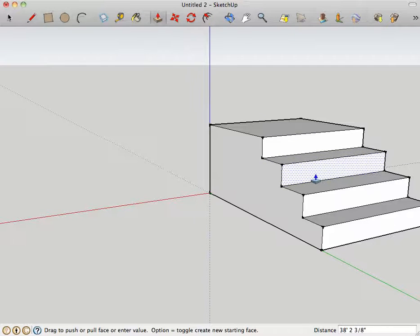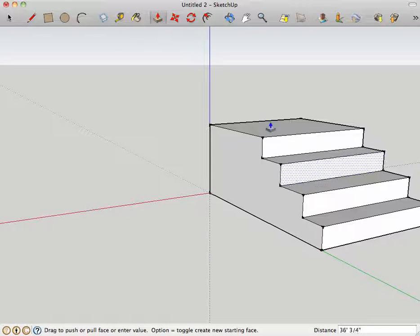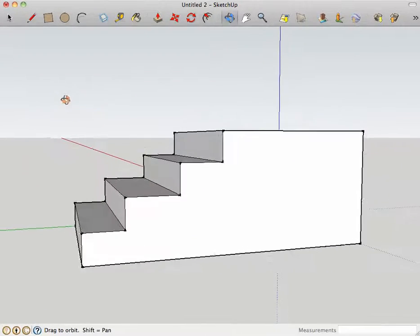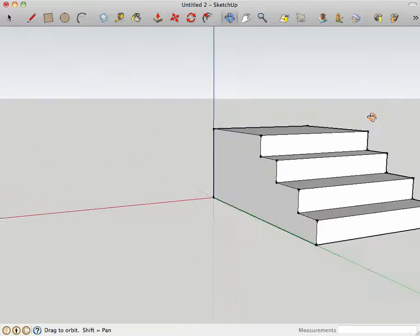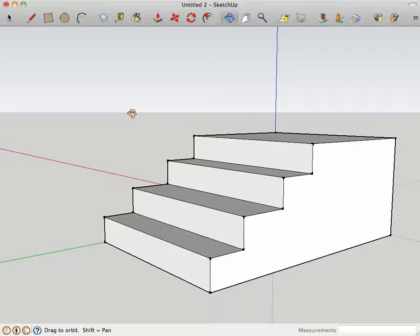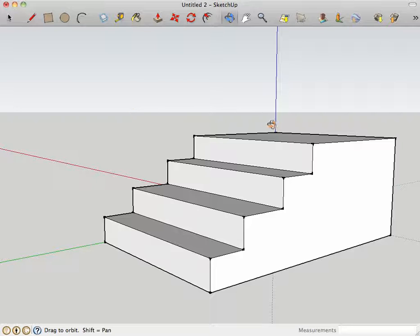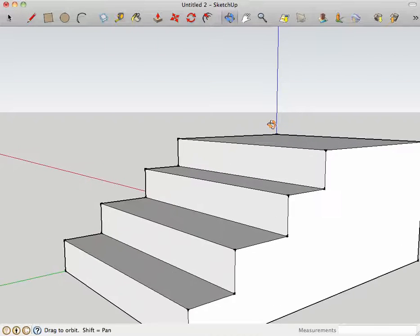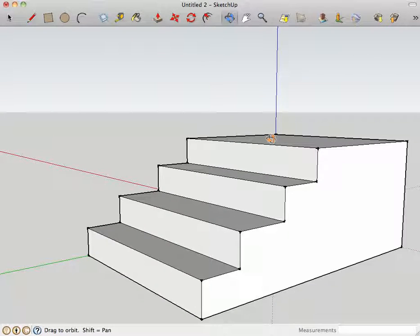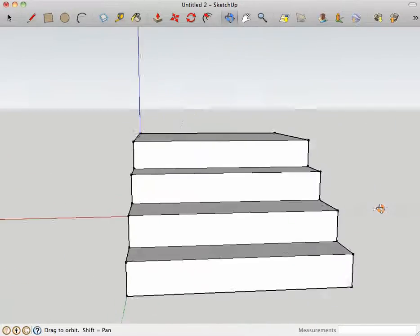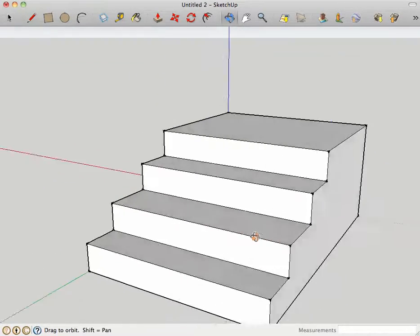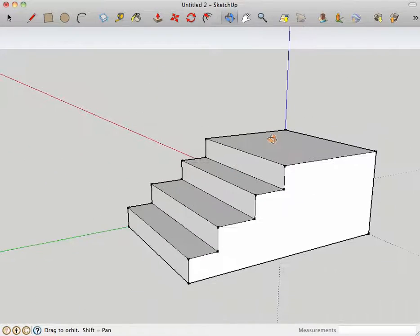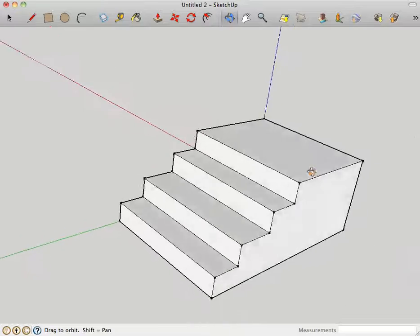And you have a nice stair. It took, what, 45 seconds to make, or a minute to make if I wasn't talking. So that's just like a regular stoop, like you have in front of every home, or maybe not every home, but a lot of homes.